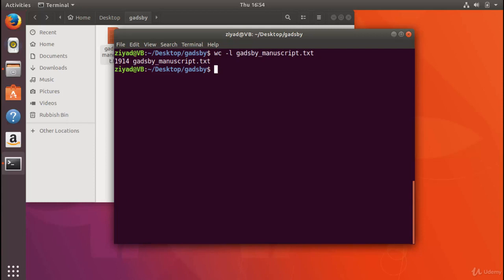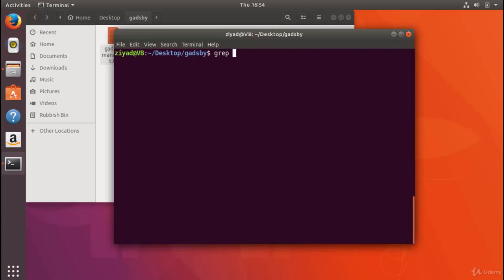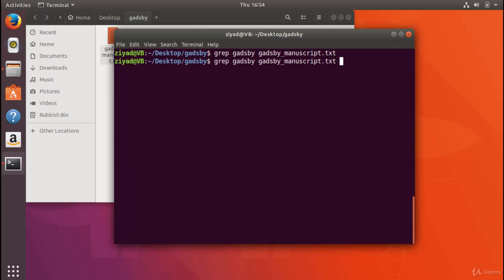So let's try and search for the word Gadsby in the book Gadsby. If I do grep Gadsby inside Gadsby manuscript.txt, you'll notice that nothing shows up. The reason is because Gadsby starts with a capital G and we spelled it with a lowercase g here.